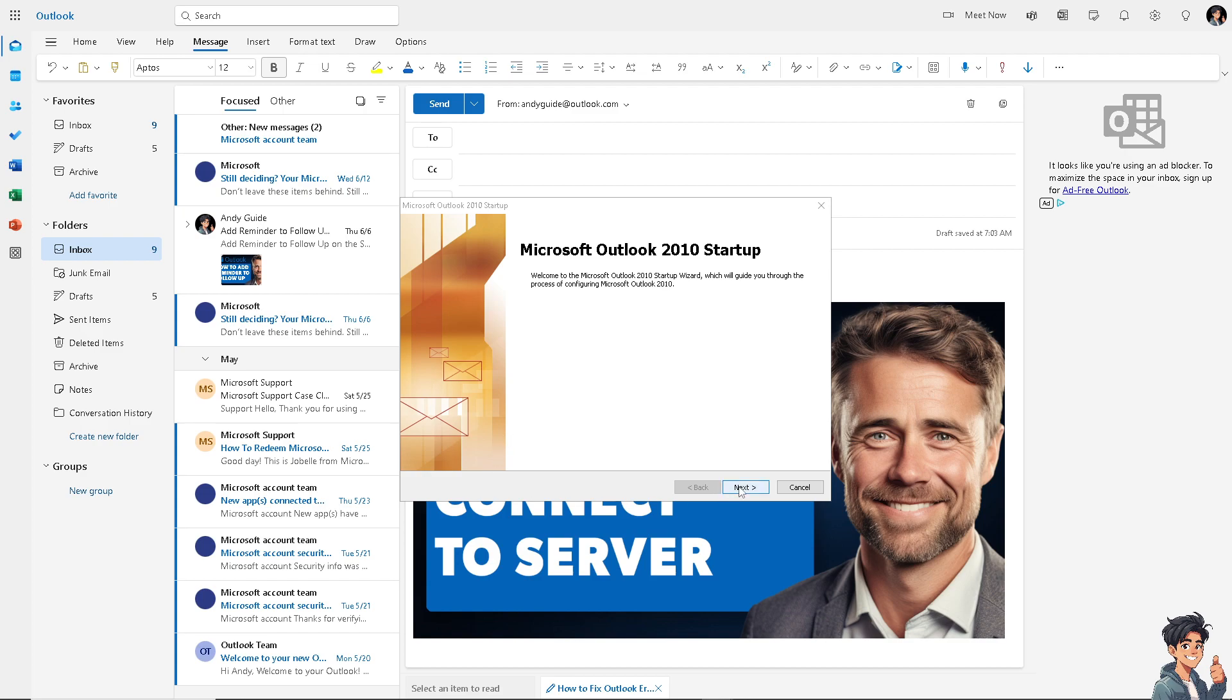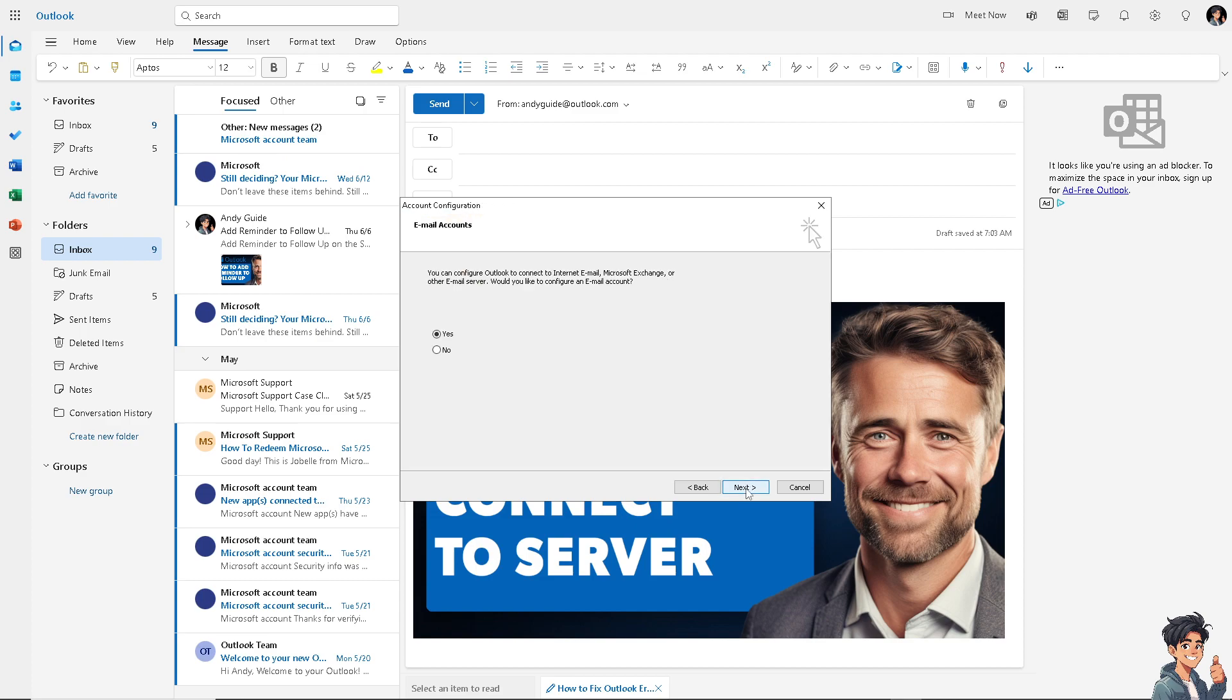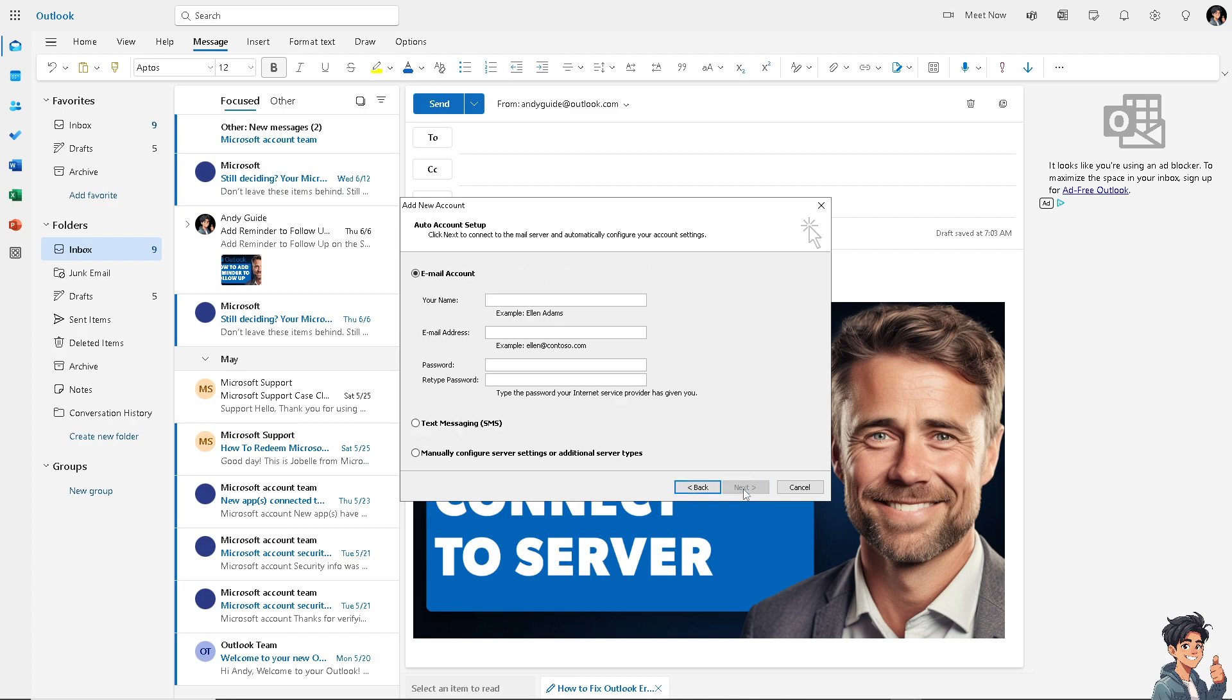The next option is to check the email account settings, which is very useful when using the Outlook application on your computer. Make sure you don't have incorrect account settings, because this can prevent Outlook from connecting to the server. Verify the incoming (IMAP or POP) and outgoing (SMTP) server settings with your email provider's documentation. Make sure your username and password are also correct.